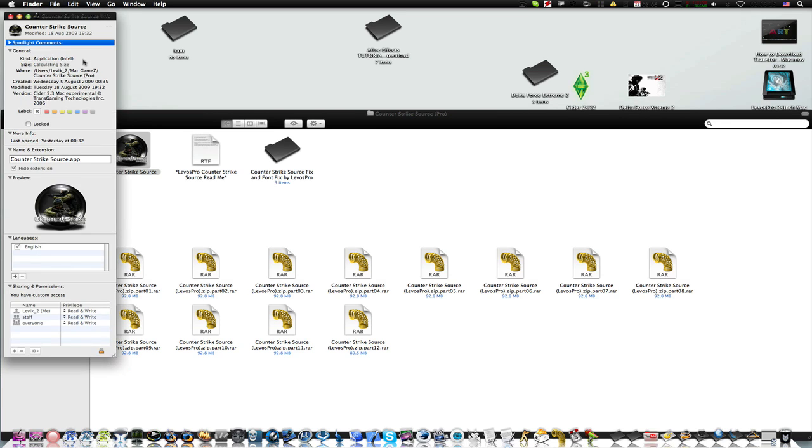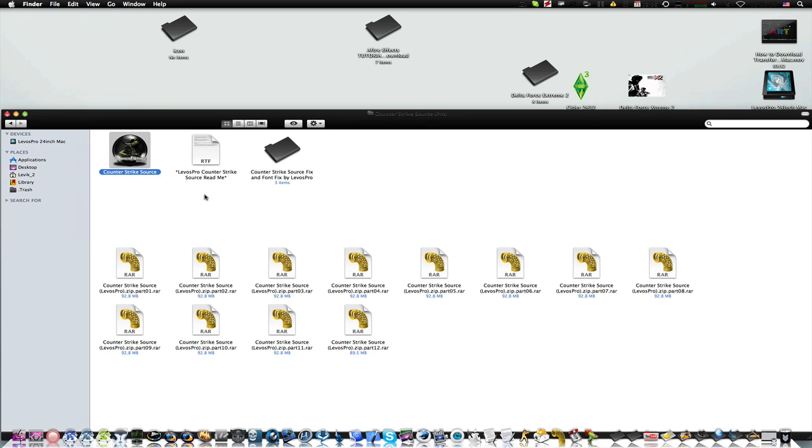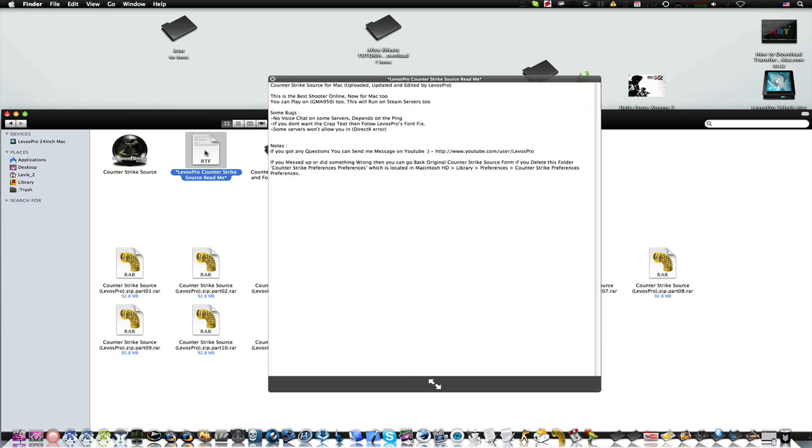And as you can see it weighs a little over 2GB but it's still cool, it's really worth it.